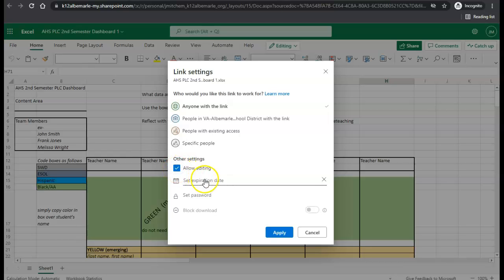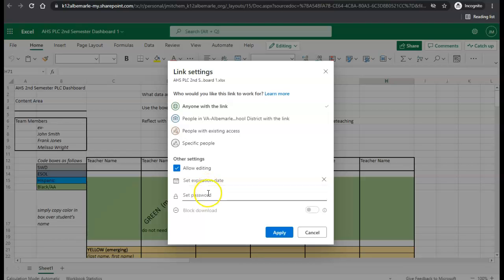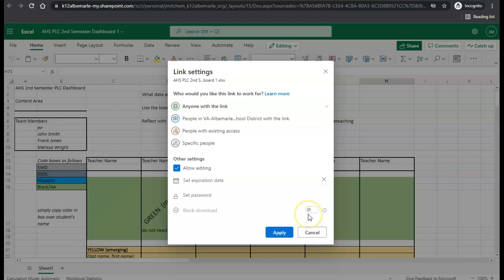You can also enter an expiration date to where their editing privileges end at a specific date. Lastly, you can set a password for the file to increase security, and you can also block downloading so the file cannot be downloaded and saved on an individual computer.